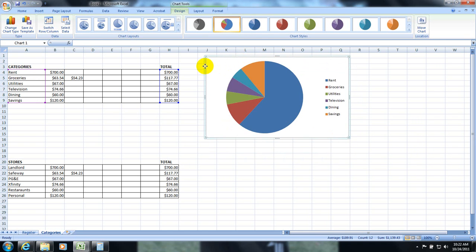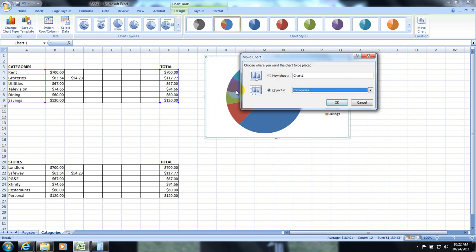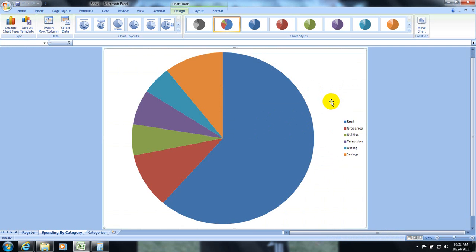I get a pie chart by category. I can move that to a new sheet like we did in the last one by going there. Hit okay. There's my sheet.